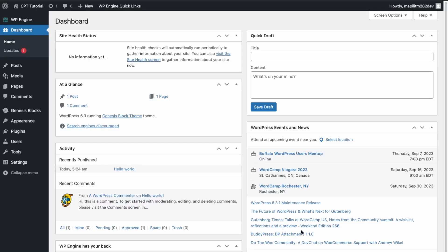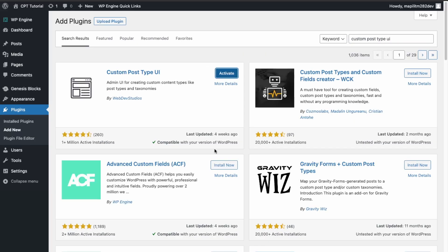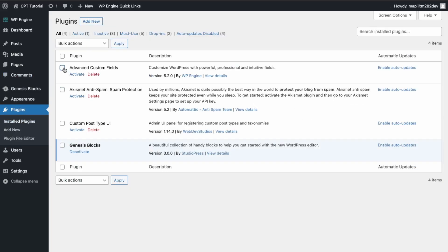First we'll need to download the Custom Post Type UI plugin and Advanced Custom Fields plugin. Go to Plugins and then Add New, and then search for Custom Post Type UI. Install that one, and then also install Advanced Custom Fields. Then we're going to install them both and activate them both — click Activate.